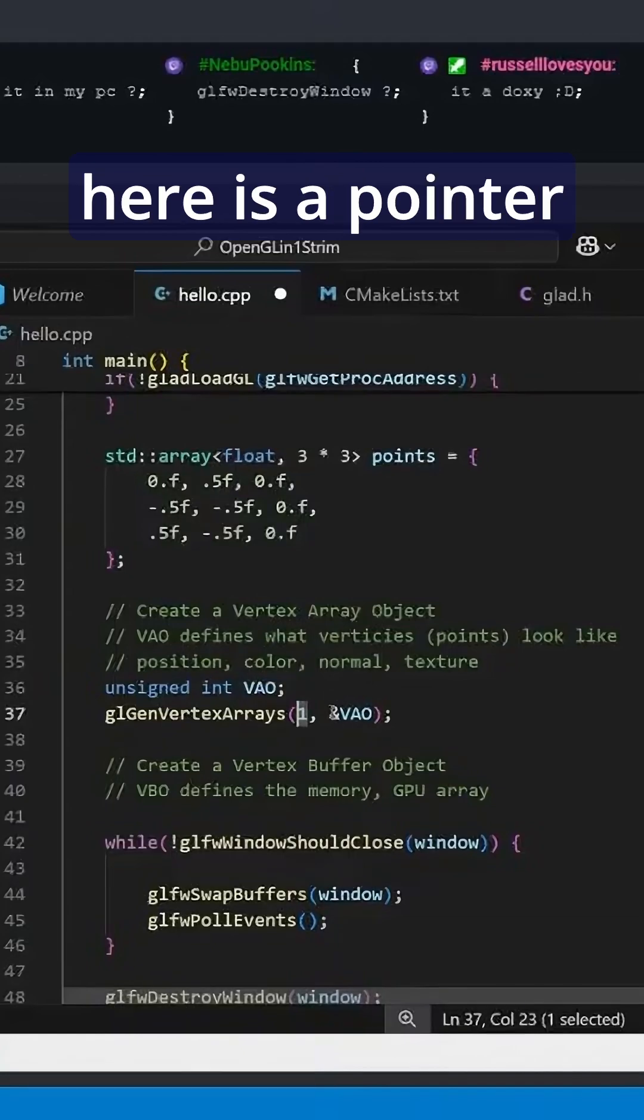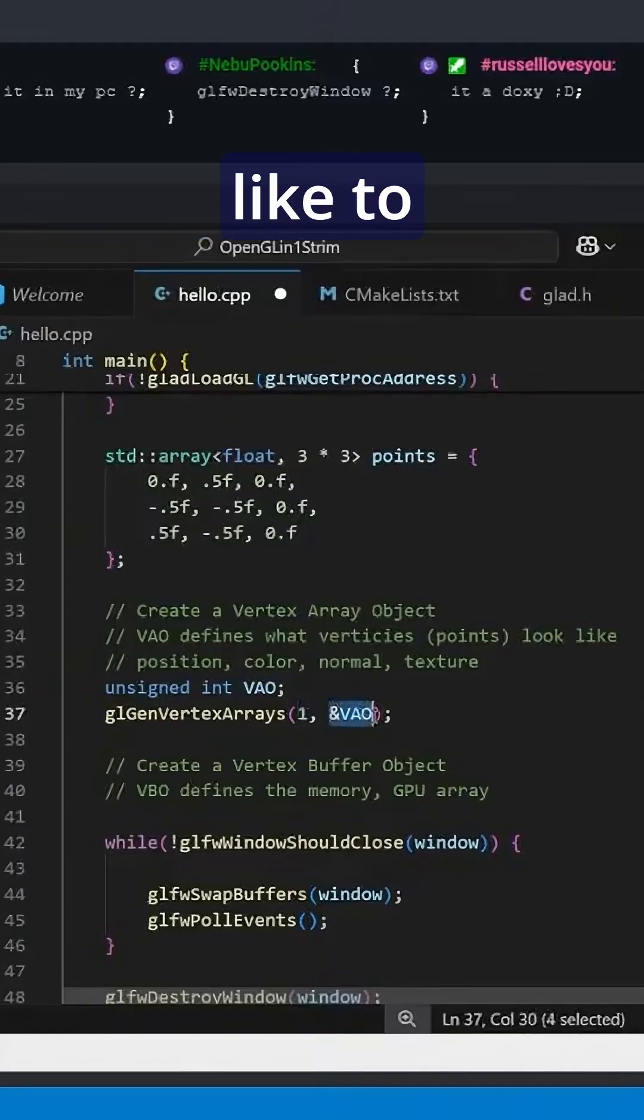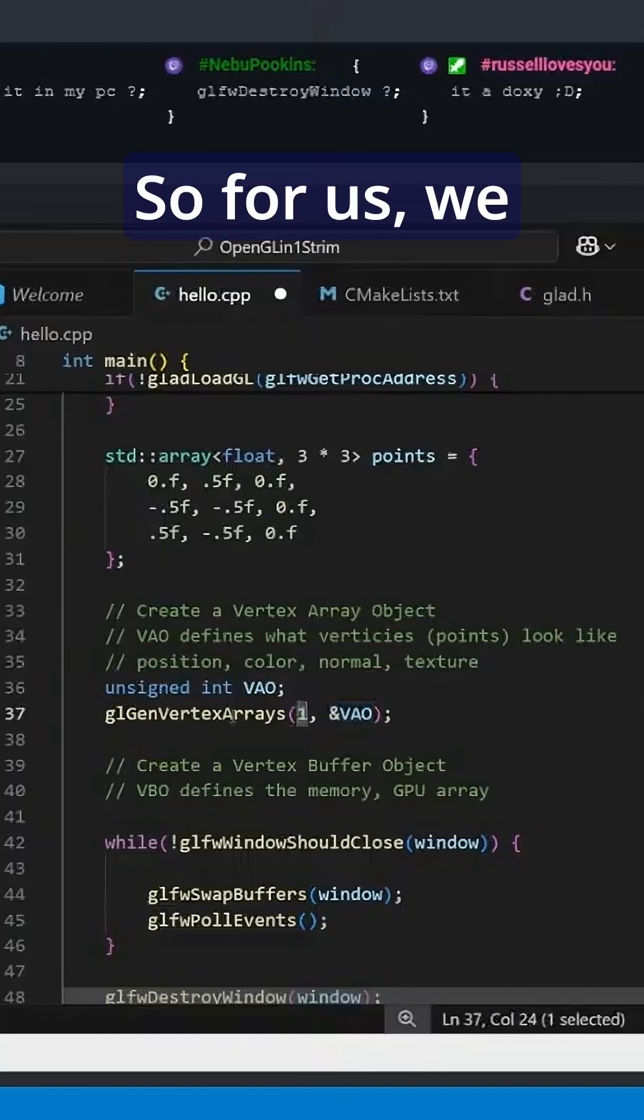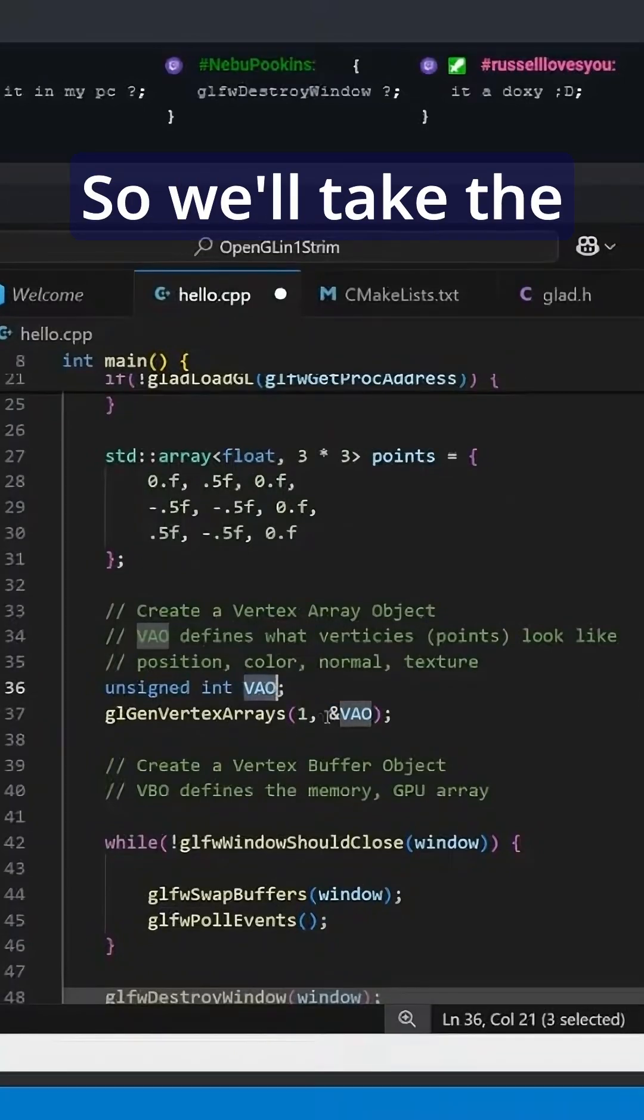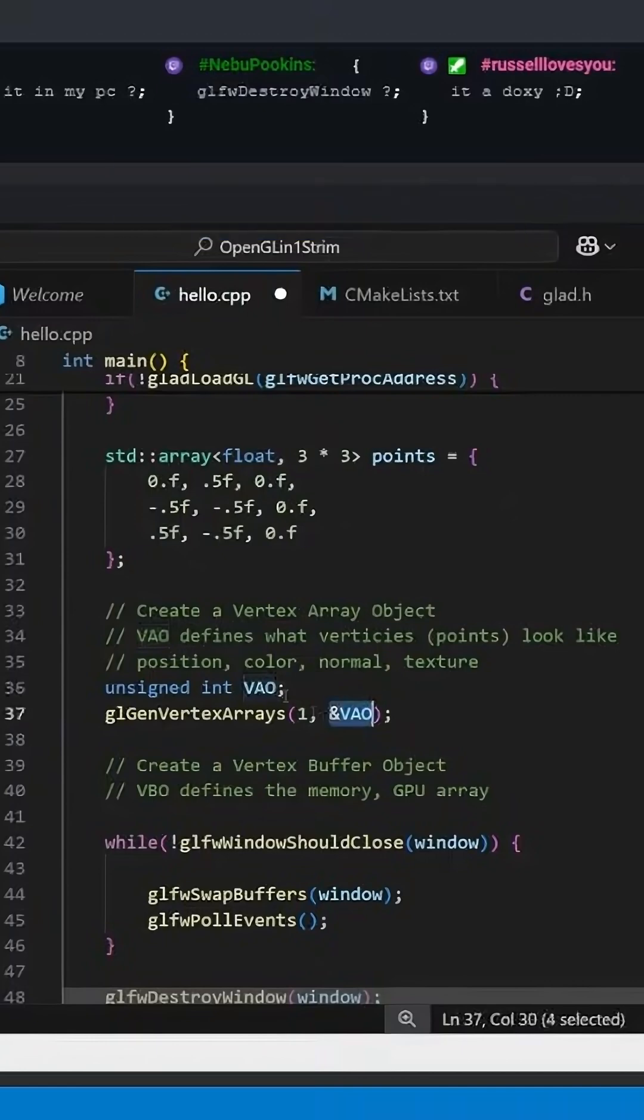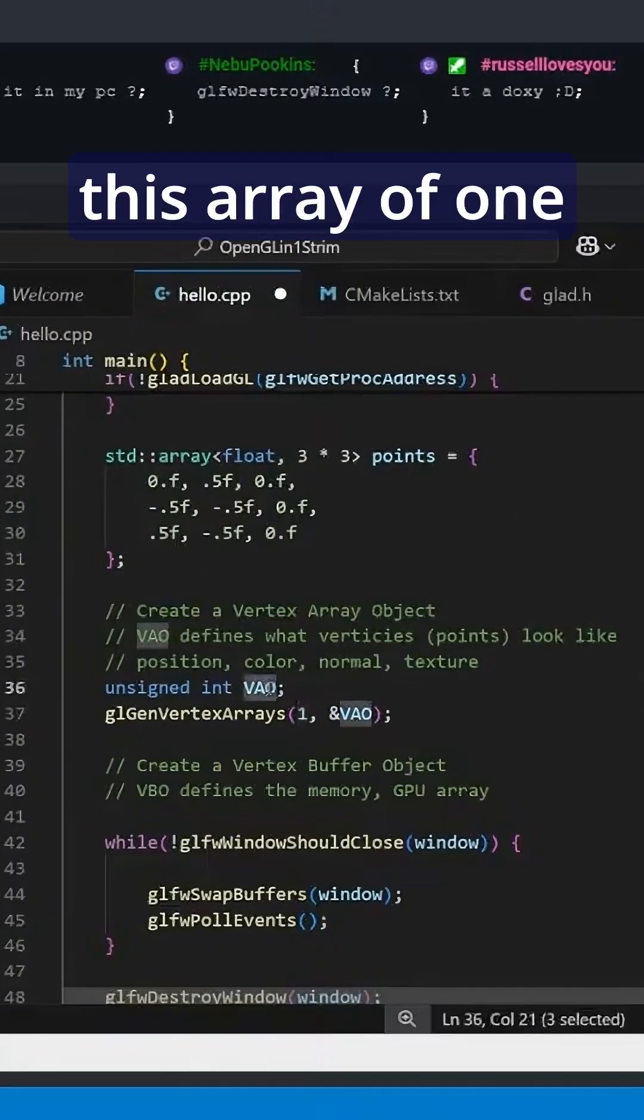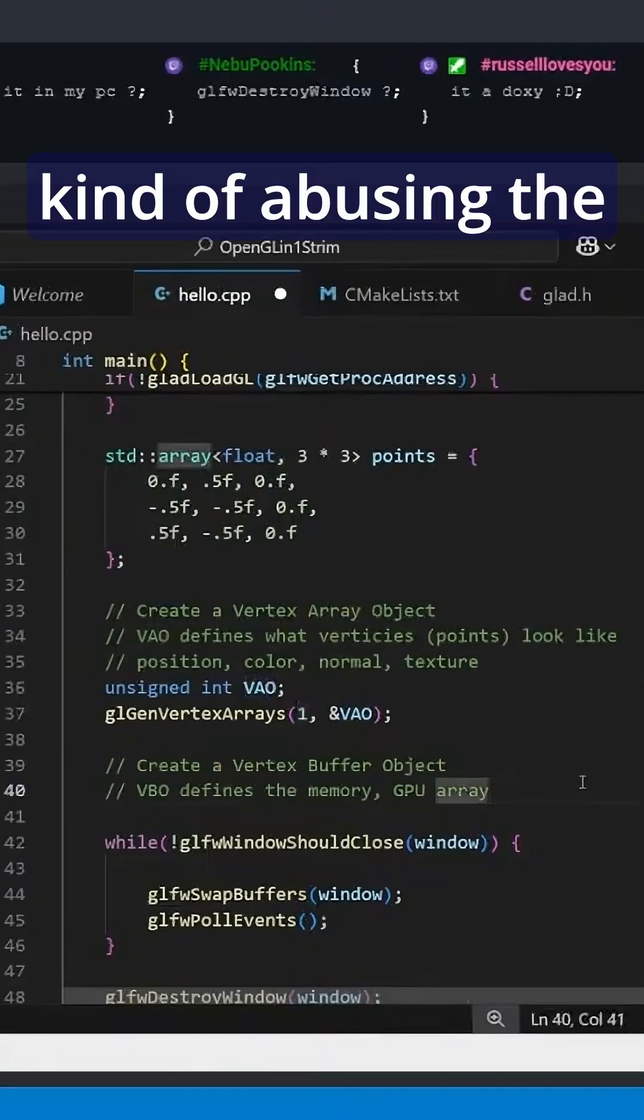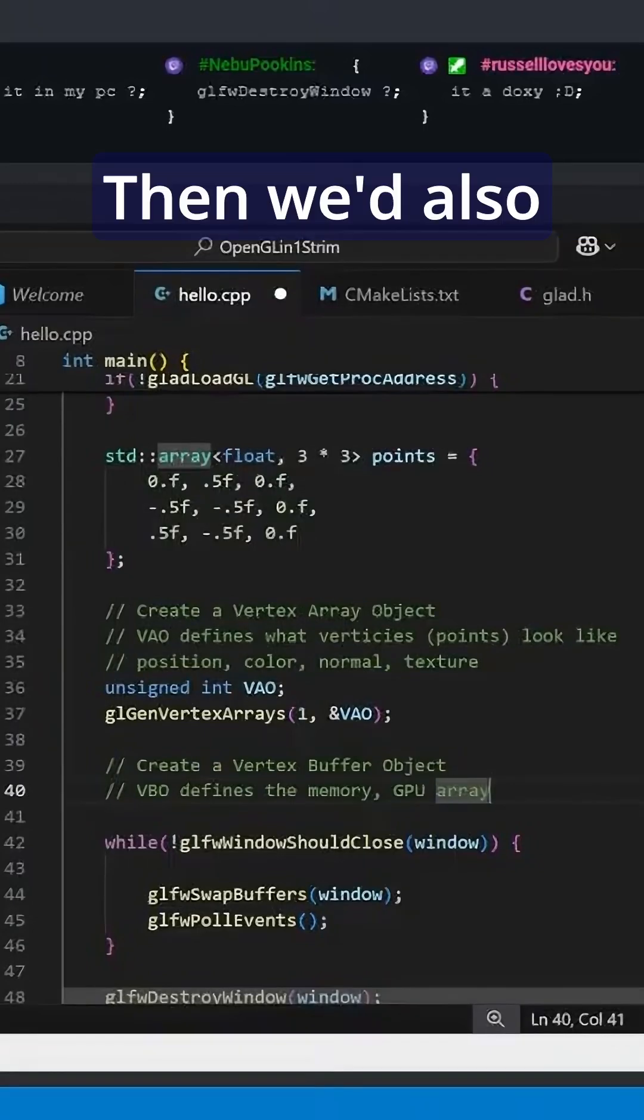What I expect here is a pointer to an array of stuff that we would like to fill and then a count of how big that array is. So for us, we just have a single variable, so we'll take the memory address of it to get a pointer and tell it that we'd only like one thing. We're filling this array of one variable, kind of abusing the idea of what an array is.